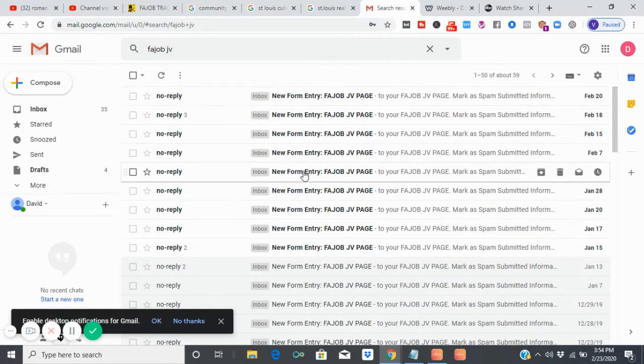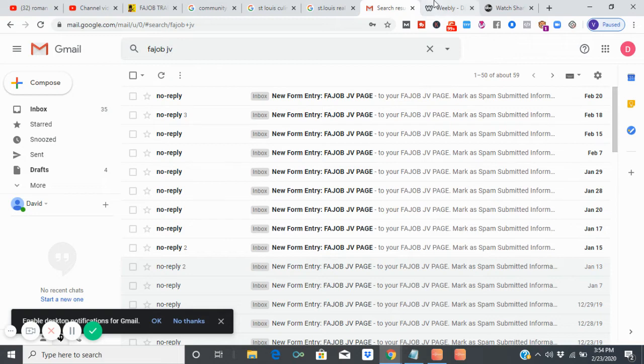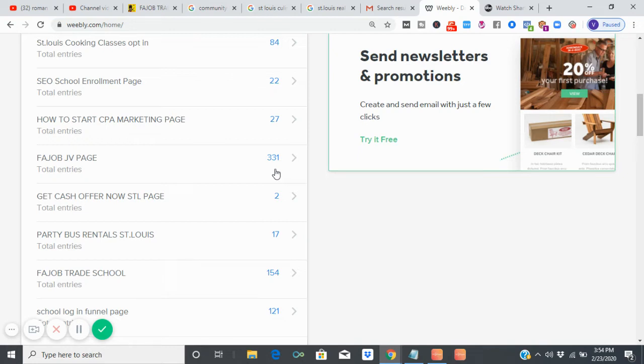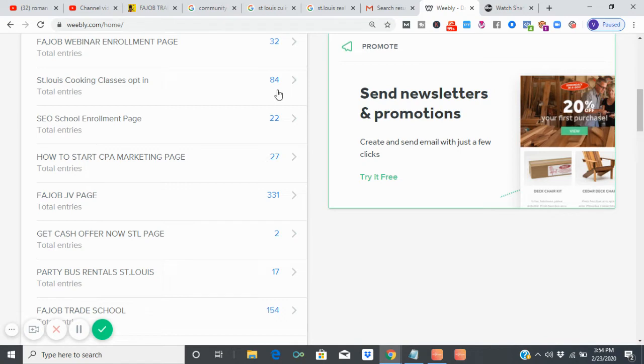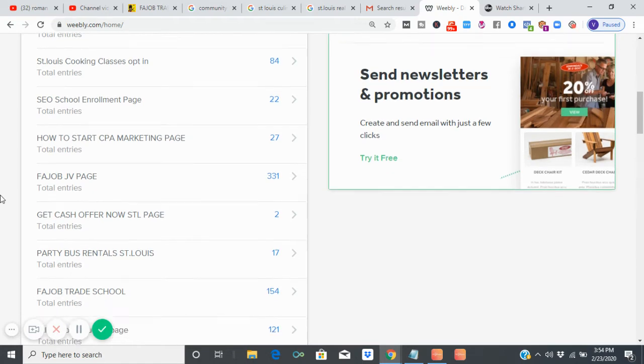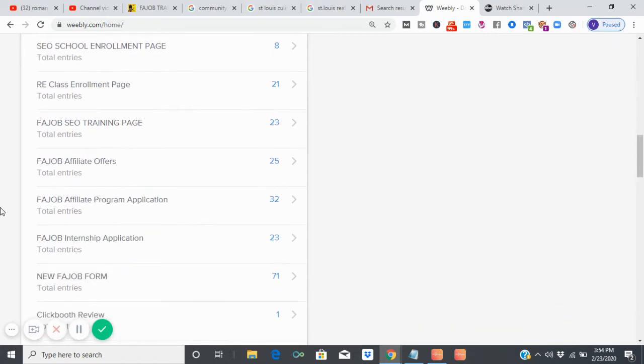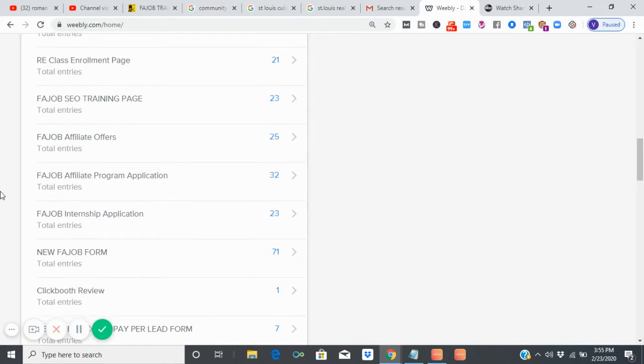This is the back office of my site right here, and this is the joint venture page. As you can see, we have 331 joint venture partners. Why would they want to partner with me? Well, I can show them this data. Look, we got 84 people already enrolled in the culinary arts section of the school. We got 22 people in the SEO section of the school, and this is just St. Louis. We got 27 in the CPA marketing. 154 came through the new page. This is the login. And then we got a whole bunch of other different pages. We have affiliates that actually work for us, and then we have our own internship program. Don't forget the real estate program right here.